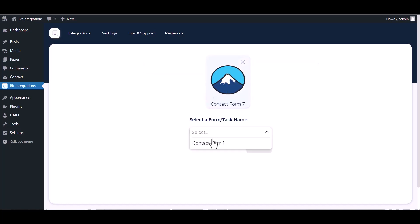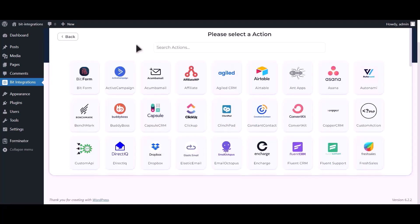Select a form, next. Now search and select Google Calendar.